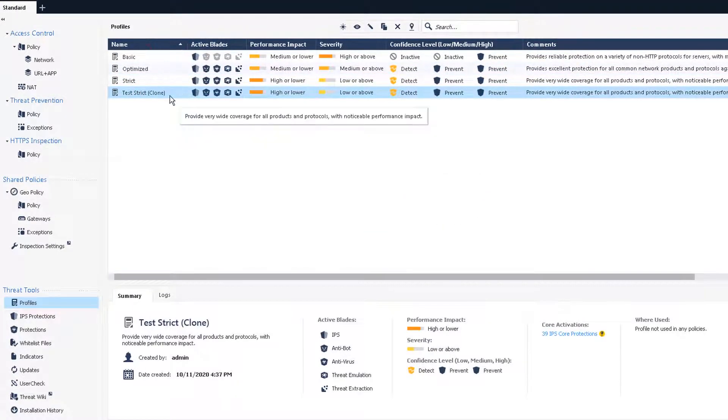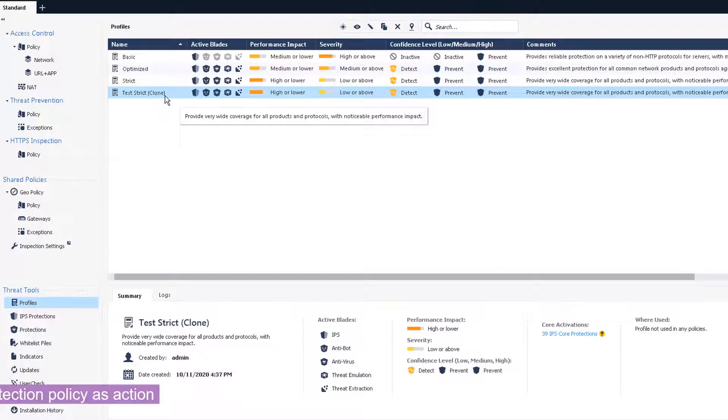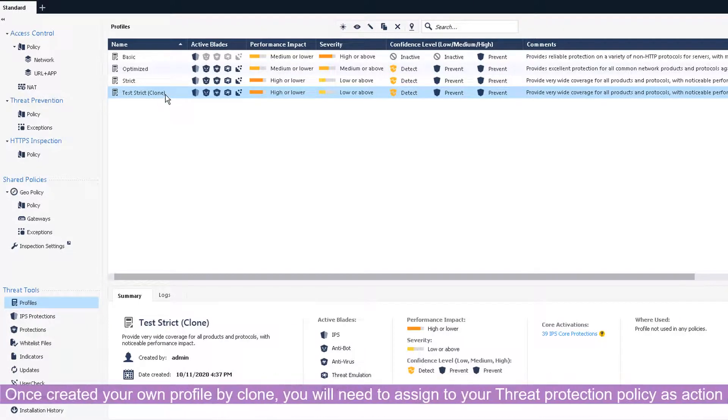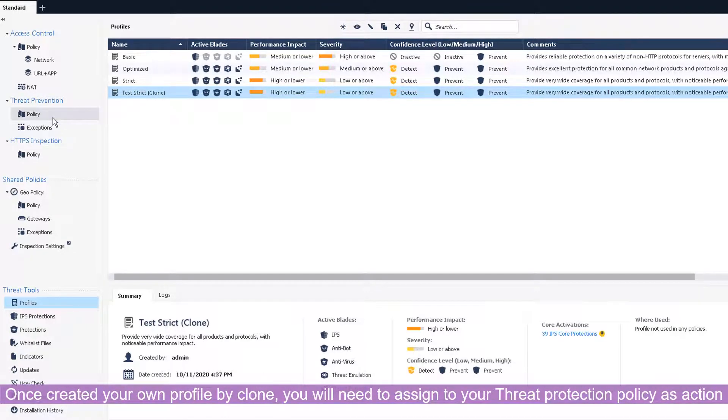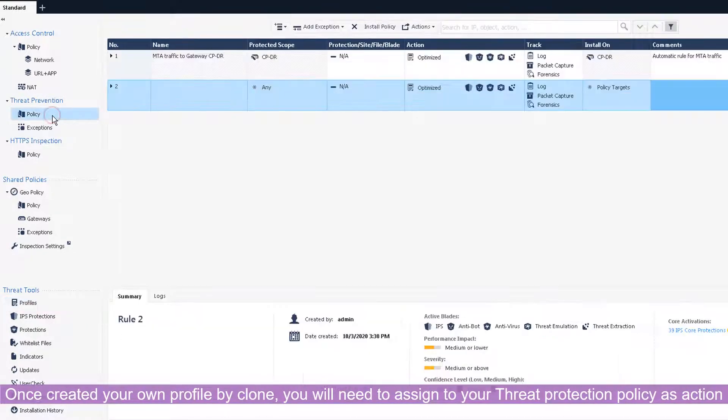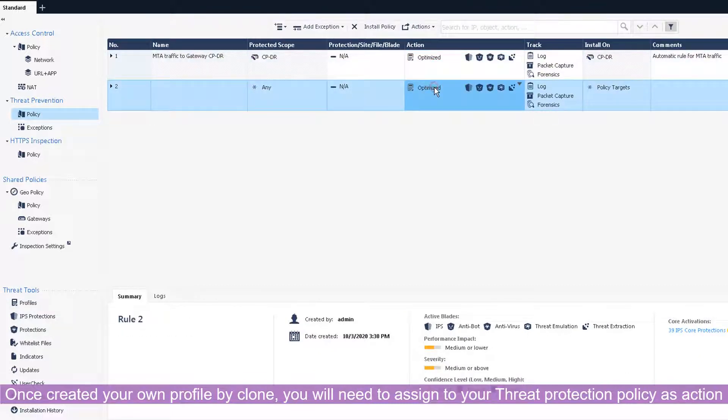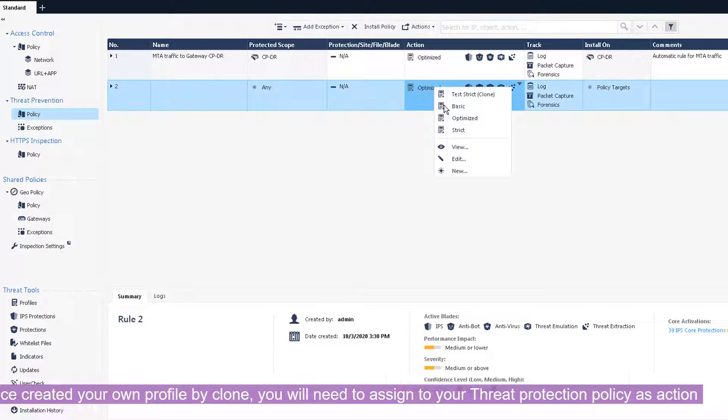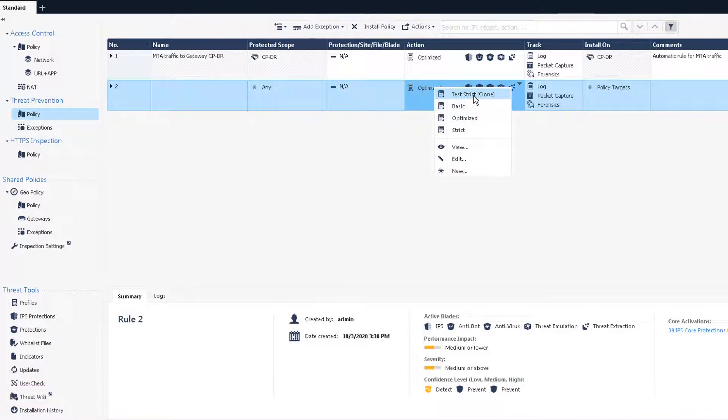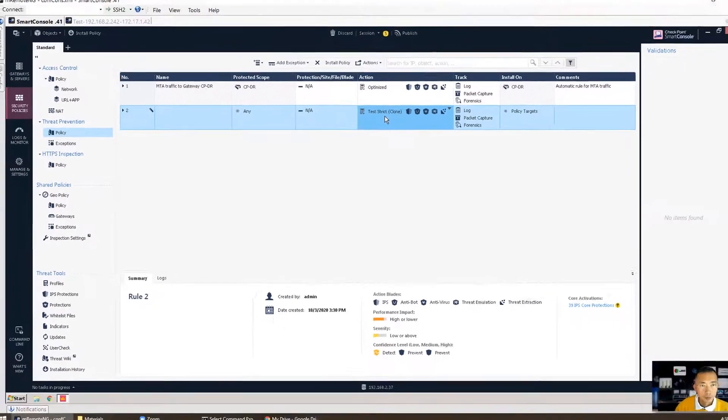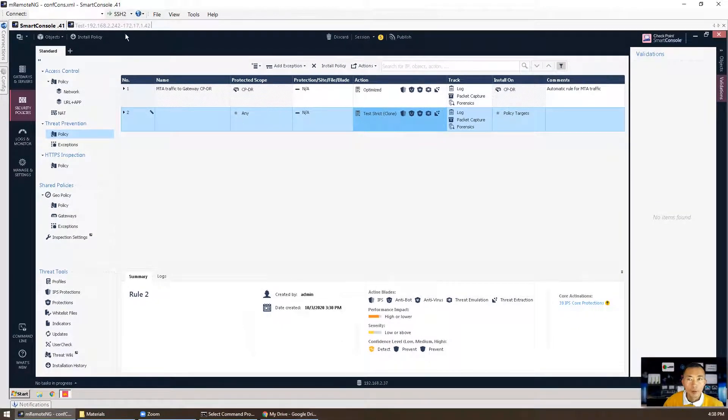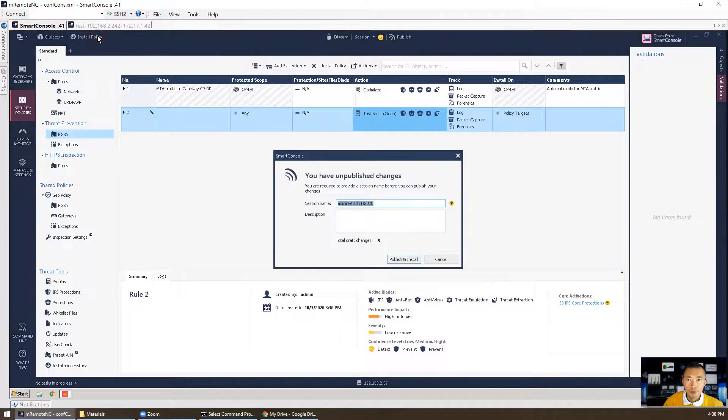We created our test strict clone profile. We're going to apply it into our policy, so we're going to change that. Change the second rule to using test strict clone profile, then we're going to install policy.